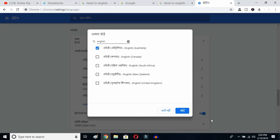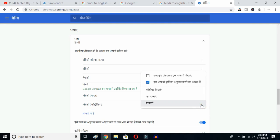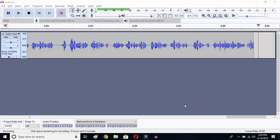I've already selected United States so it's not showing up. I'll select Australia and click OK. Once you click OK, I've selected English (Australia). Now click on the three-dot button and mark the option to display Google Chrome in this language.